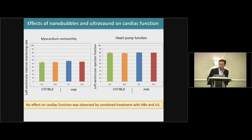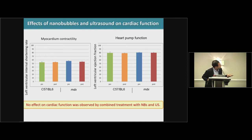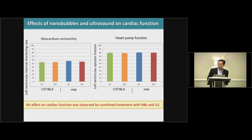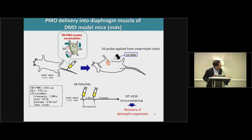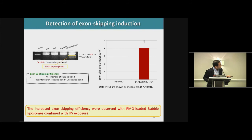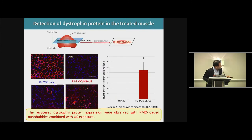We also checked the effect of nanobubble and ultrasound on cardiac function — specifically myocardium contraction and heart pump function. As you can see, blue color shows pre-injection, red color shows post-treatment: no side effect could be seen. Next, to deliver into the diaphragm muscle, when using PMO-loaded nanobubble, significantly higher dystrophin-positive fibers could be seen.